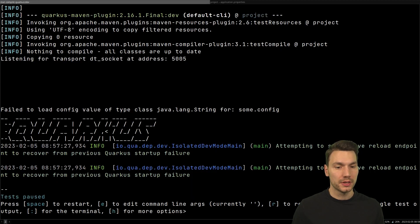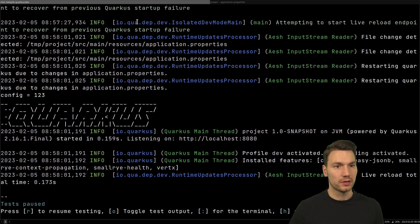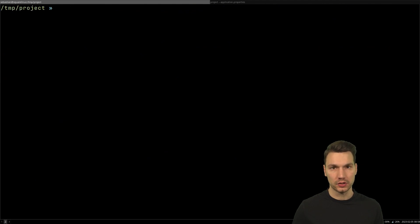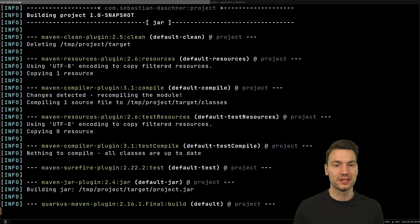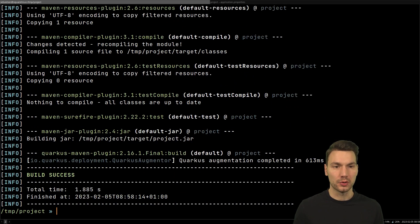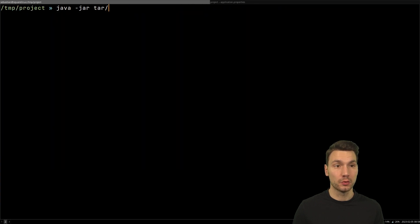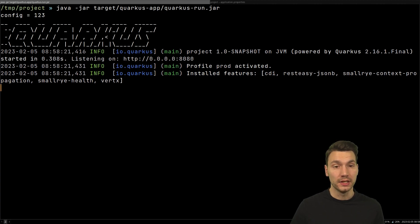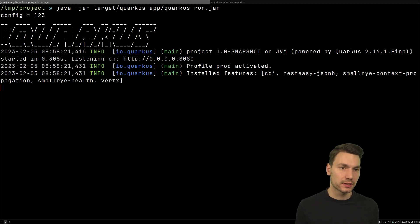If we restart the application now, it already works — you can see 'config: 1 2 3' is printed. This also works if we run the application in the actual Java production mode. I build the application and then run it with 'java -jar', and we see okay, this also works — config 1 2 3. Wonderful.